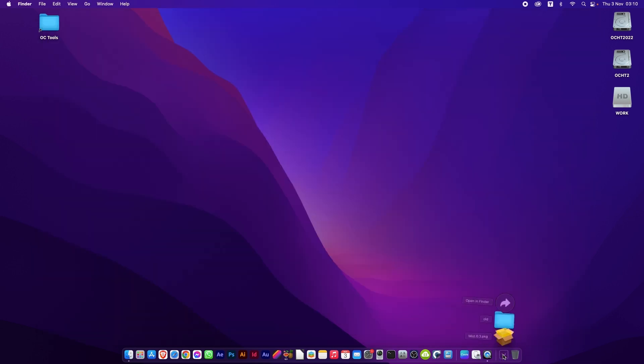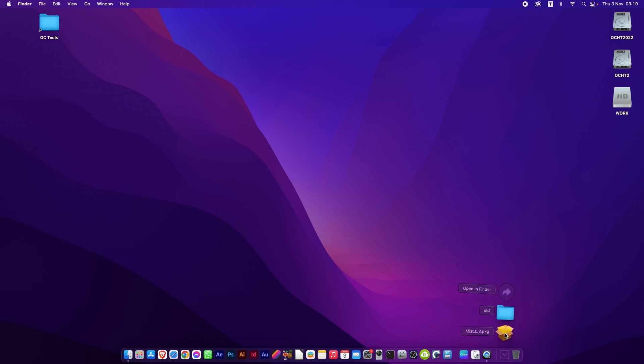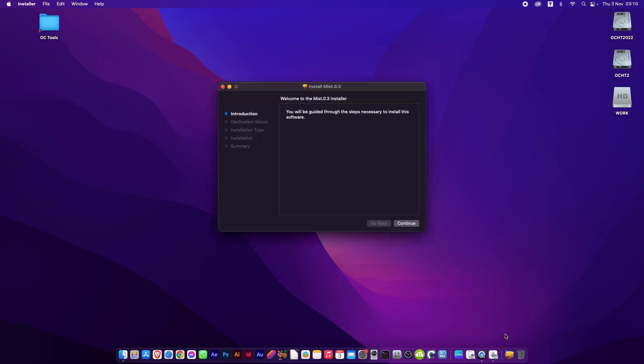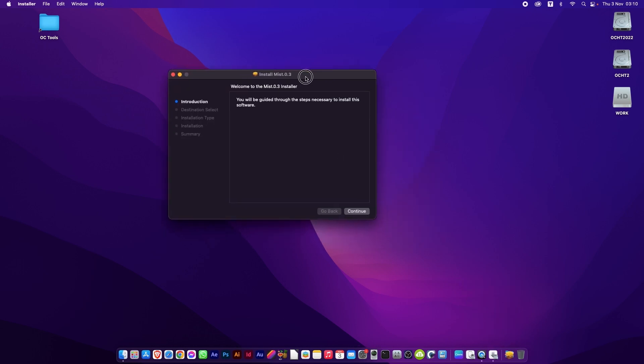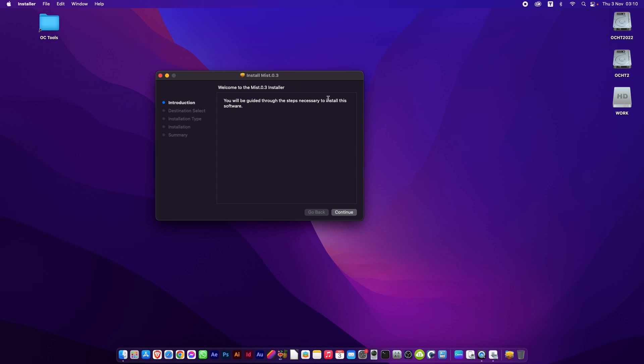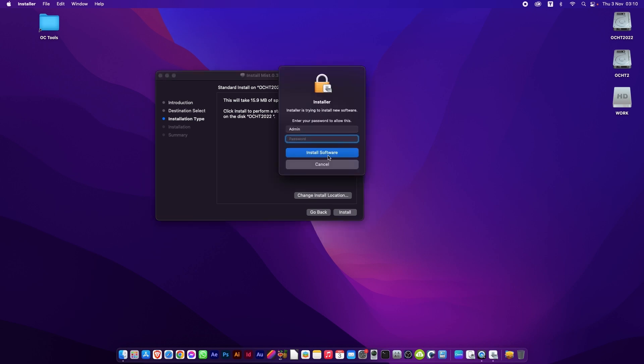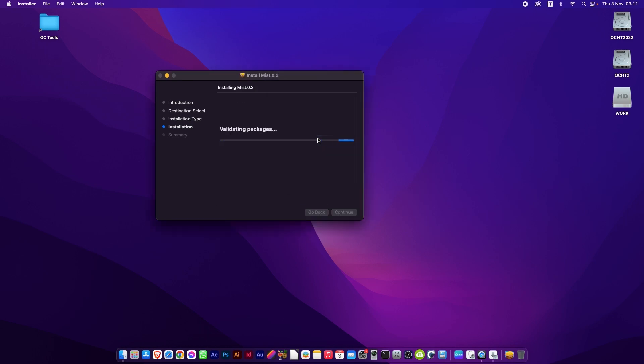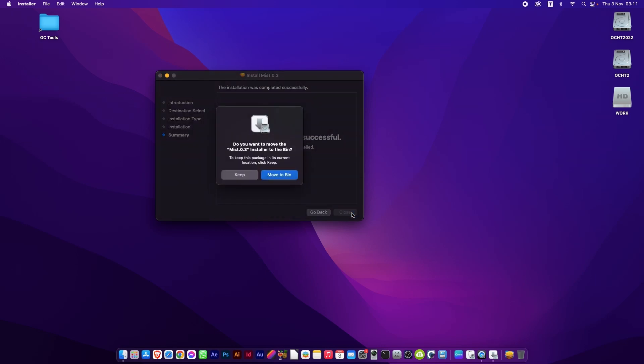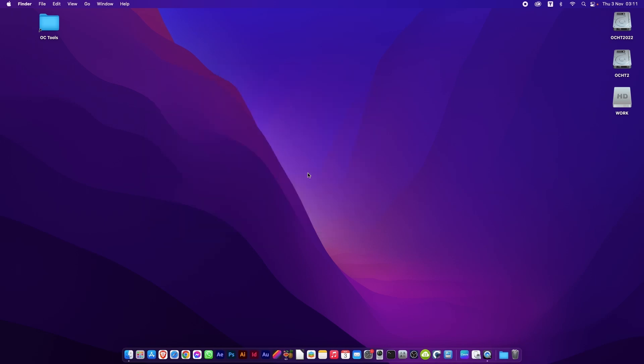And the installer. As always, everything on the installer is instructed for you. So you just choose your hard drive that you want to install it on. Click install. It will ask for your password that you use to log in. And it will start installing it rather quickly. There we go. We can close that and move it to the bin. And Mist is now installed.